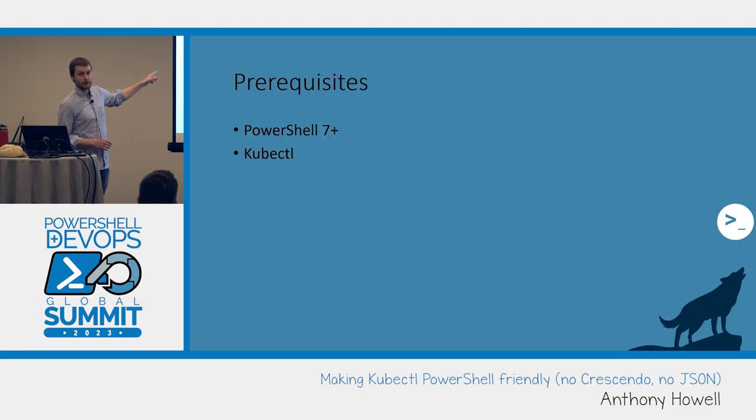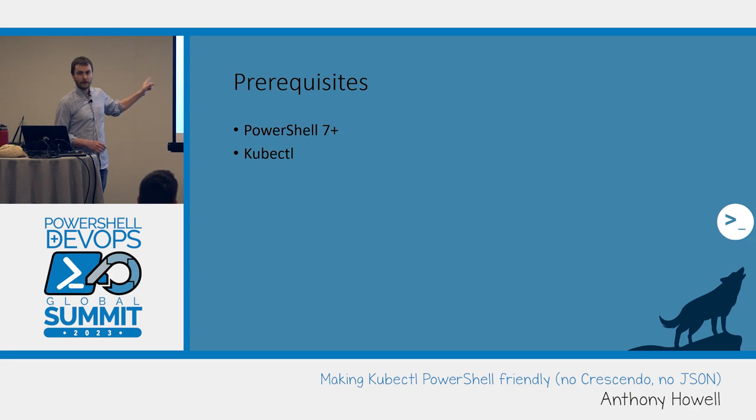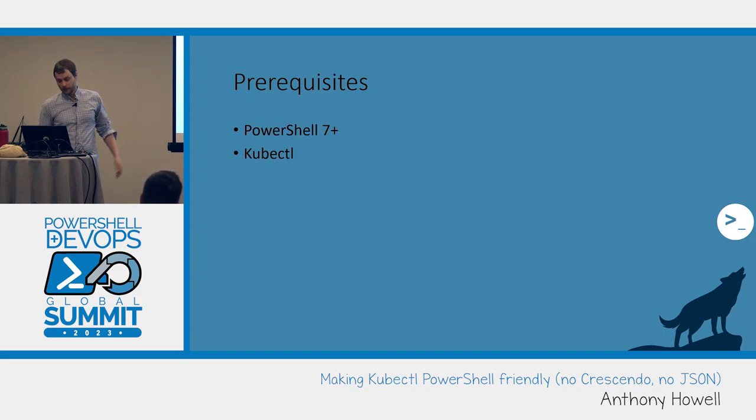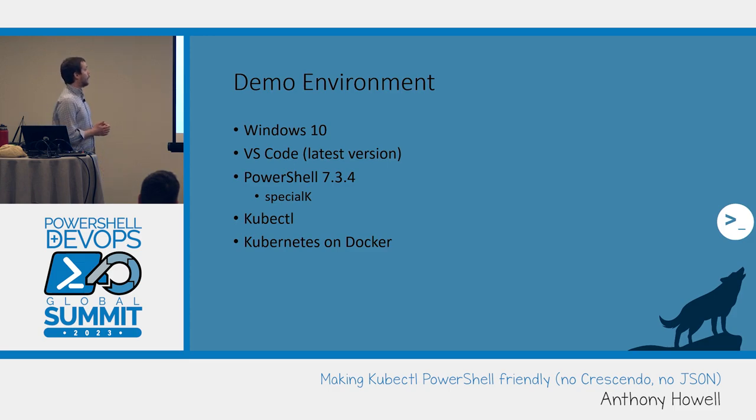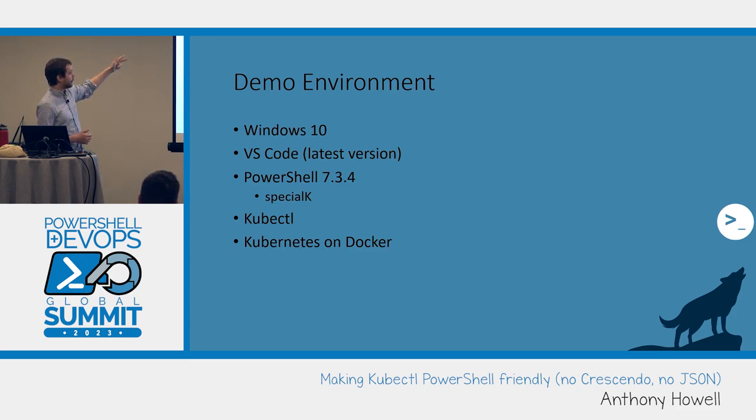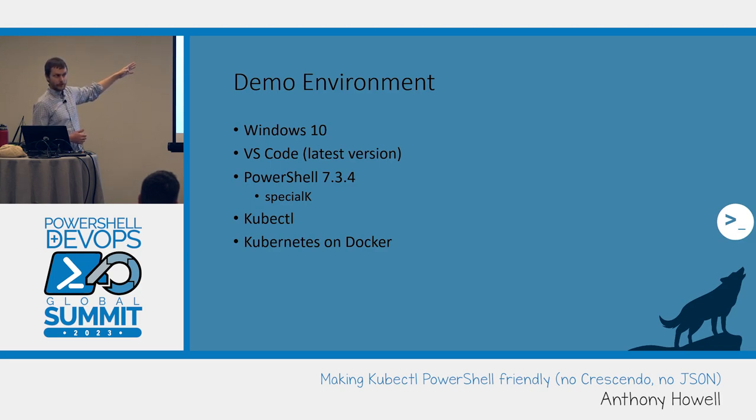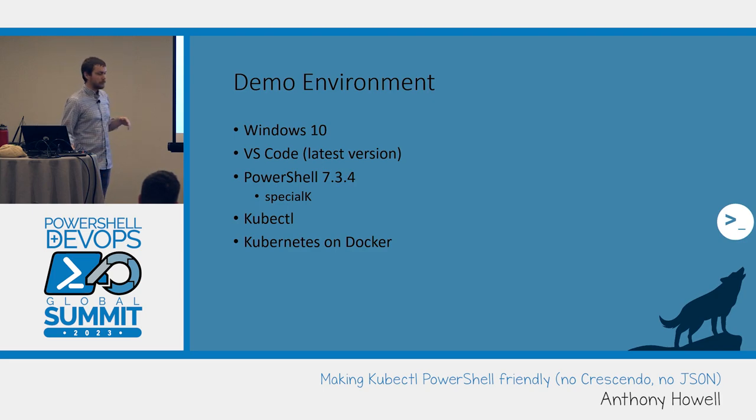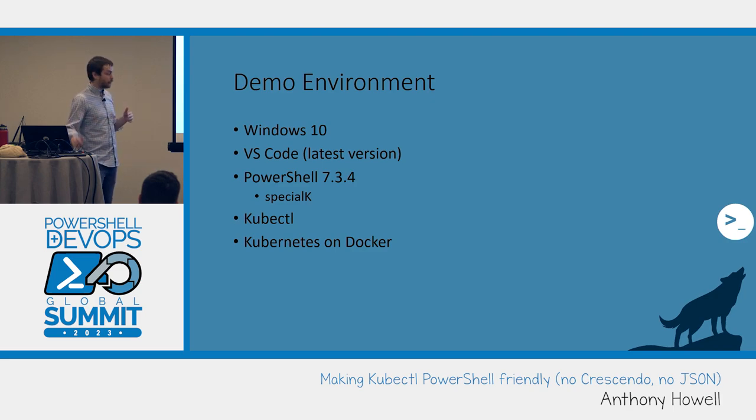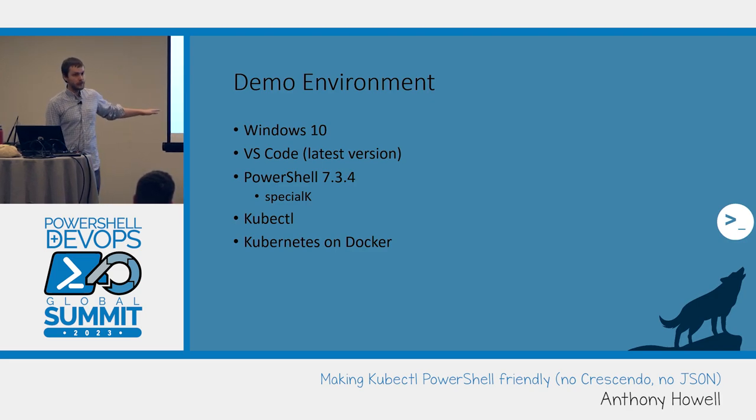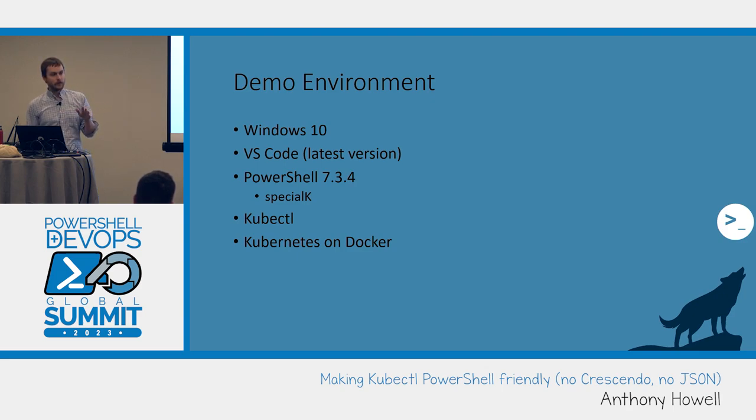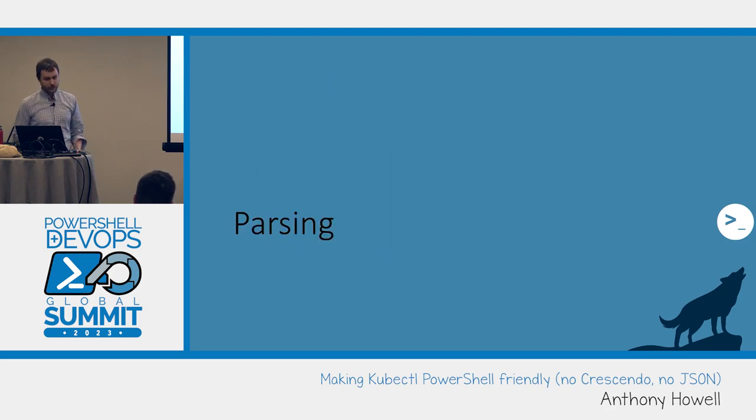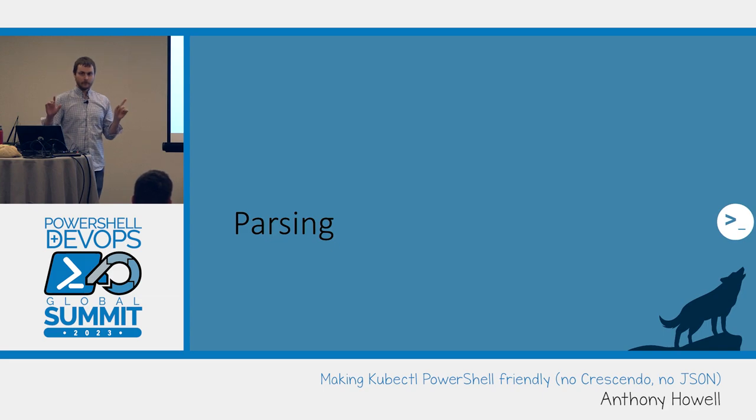Three prerequisites: PowerShell 7 - I don't like supporting backwards compatible to 5.1, let alone any further back. Funny story, six months ago I did a project we had to support PowerShell v2 and that was miserable. Demo environment here: I've got Windows 10, latest version of VS Code, PowerShell 7.3.4, my module Special K, it's v0.2.1 right now. I've got a 0.3 beta on my laptop, I'll get that published soon. Also kubectl, and in my demo environment I'm using Kubernetes on Docker. I didn't want to worry about connecting to WiFi. Any questions so far?